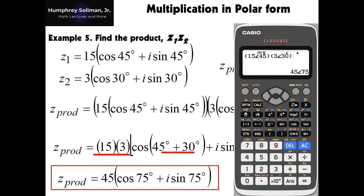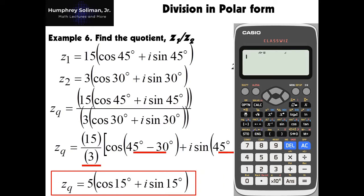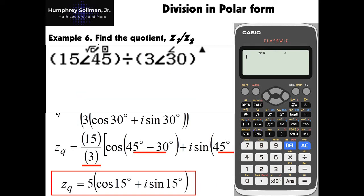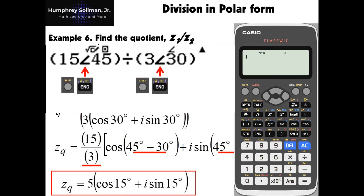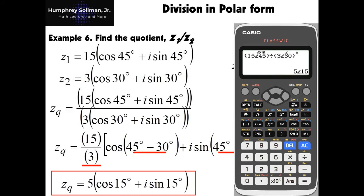I will show how to put the answer in rectangular form in example number 7. For example number 6, division of complex numbers in polar form. While we still have our calculator's output in polar mode, we will input the complex numbers in polar form. Our first complex number has modulus 15 and argument 45 degrees, divided by our second complex number with modulus 3 and argument 30 degrees. Please take note that we use the shift and N buttons consecutively to enter the angle symbol before the arguments of each complex number. Then press the equals key to see the answer: modulus 5 and argument 15 degrees.